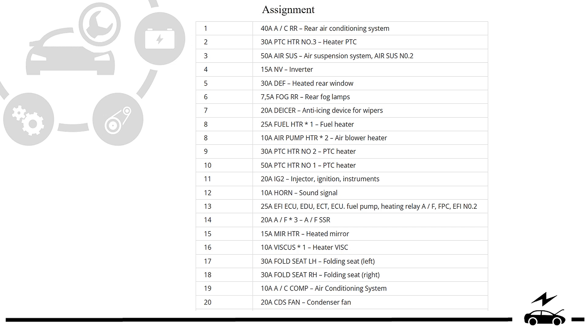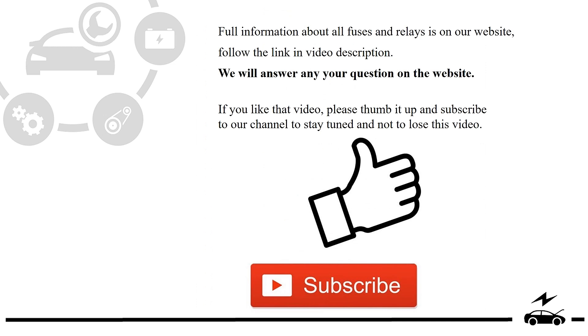Full information about all fuses and relays is on our website. Follow the link in video description. We will answer any question on the website.